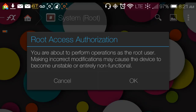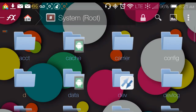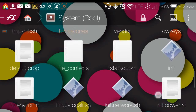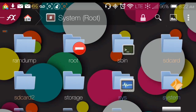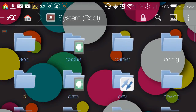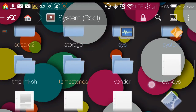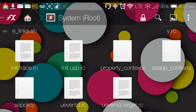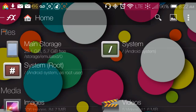When you go into System Root, you get a notification: 'You're about to perform operations as a root user — making incorrect modifications may cause the device to become unstable or entirely non-functional.' You have to press OK to proceed, and then you can change anything, including going into your apps.